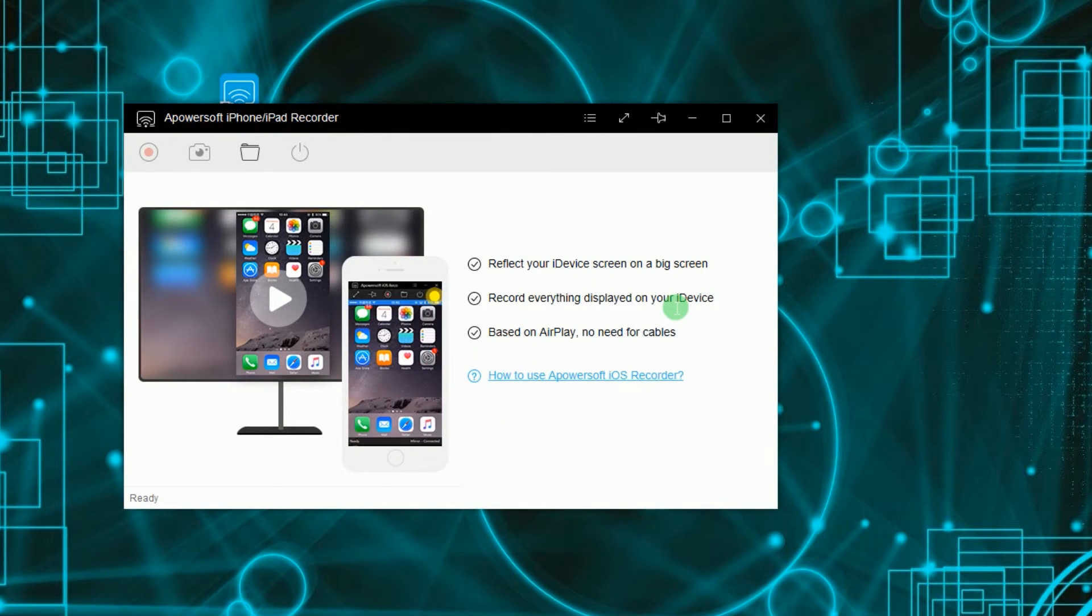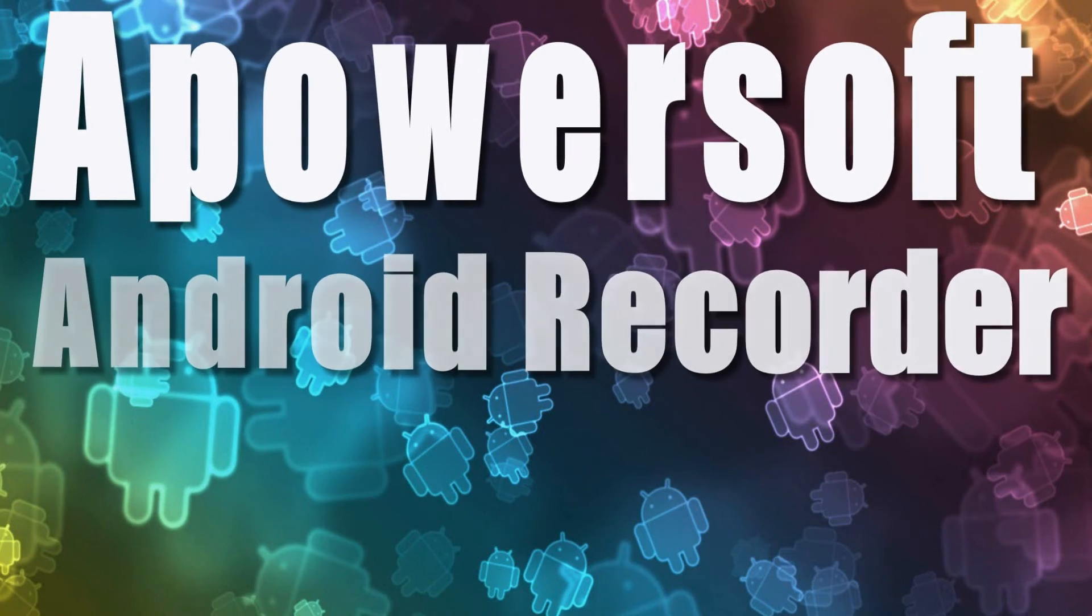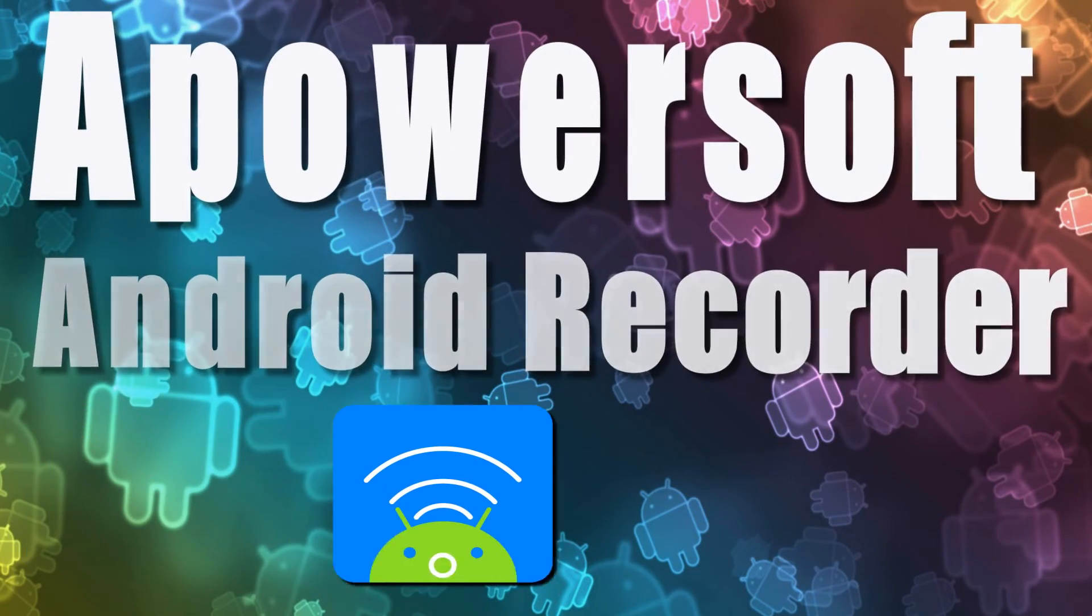For Android enthusiasts, you can record Tango video calls using PowerSoft Android Recorder.